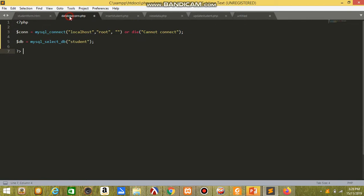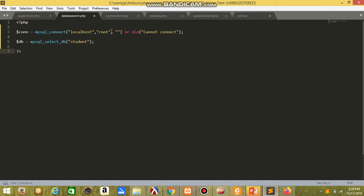Next is the file for database connection in PHP. I connect with the localhost and I connect with the database name student.